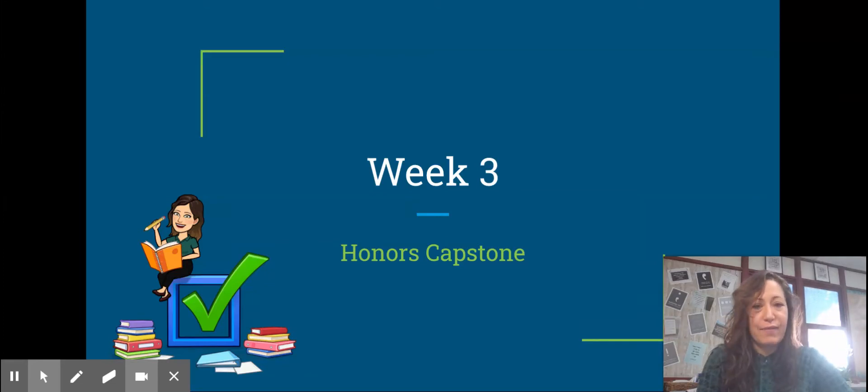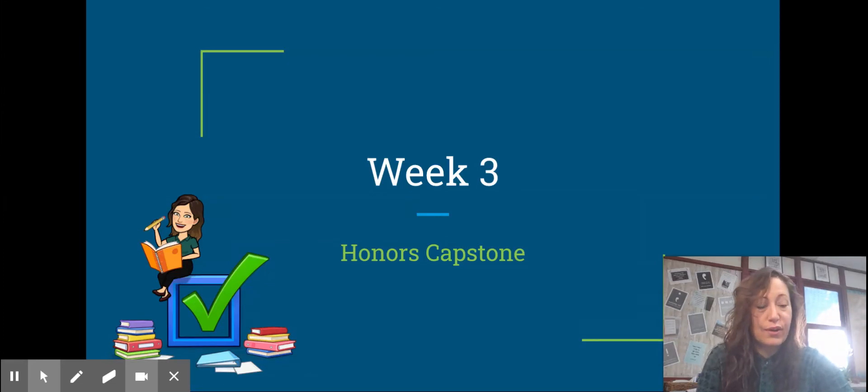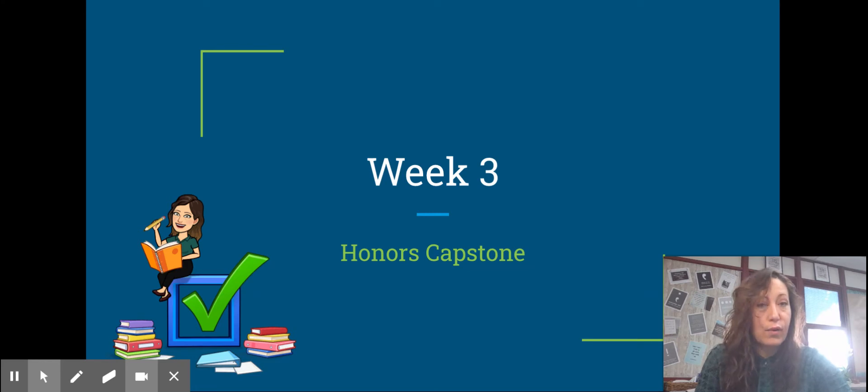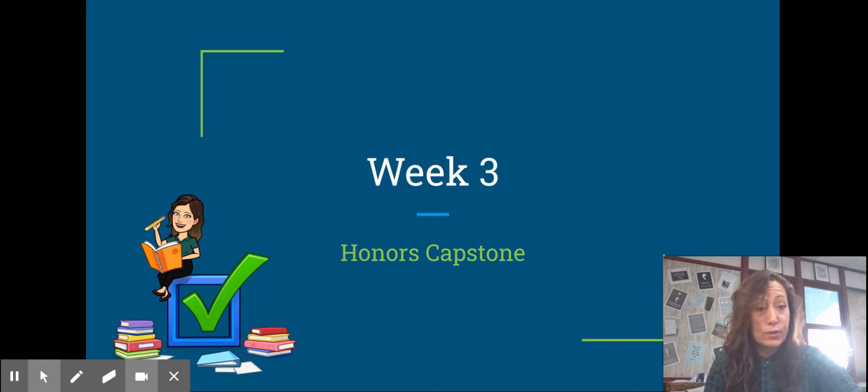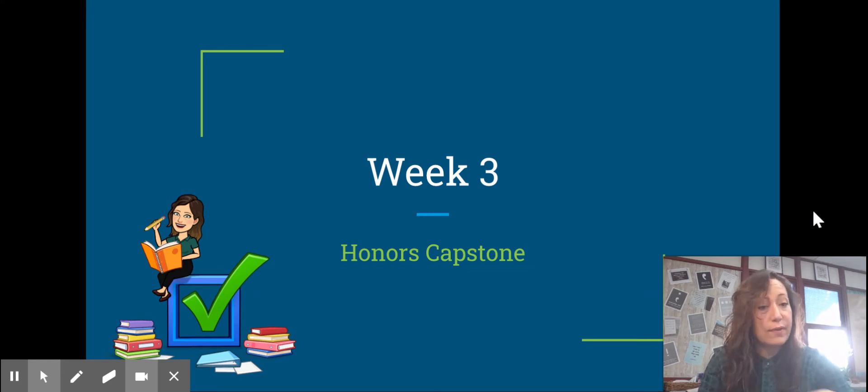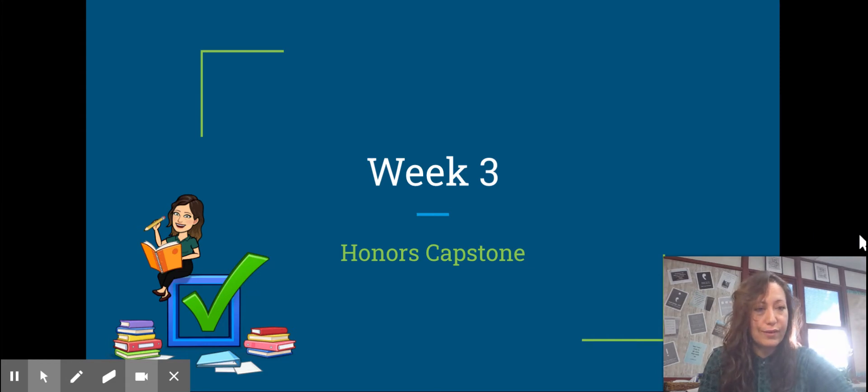Welcome to week three of Honors Capstone. I'm going to give you some reminders and talk about what we're doing this week. If you have any questions, you can email me.